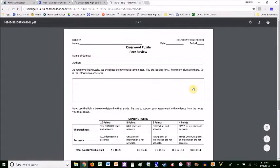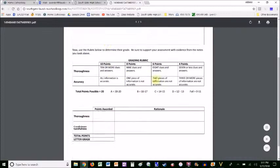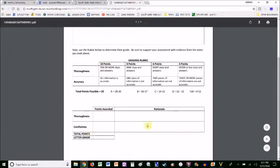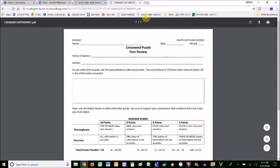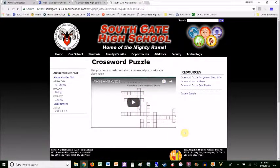There is a crossword puzzle peer review that the students fill out while they're playing each other's puzzles. They're keeping track of how many clues there are and whether or not the information is accurate. Then they use the rubric to grade it, and that's what they turn in to you. Do you have time to do 180 crossword puzzles? But it's a good review for them while they make it and then while they solve it.